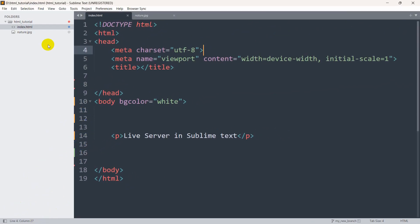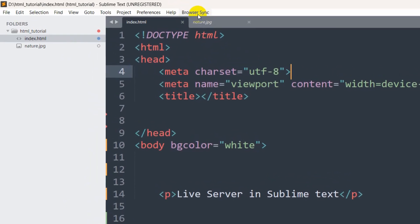Here you can see it is successfully installed. Once installed, you will see this option called browser sync.